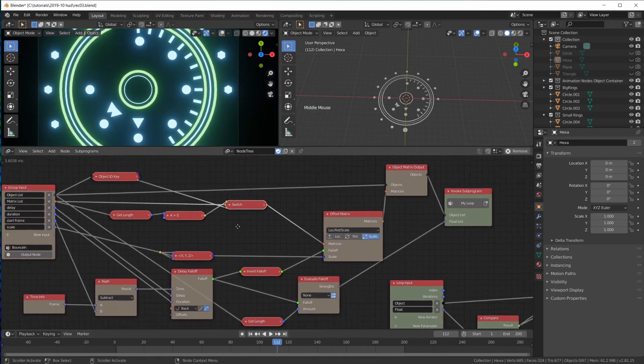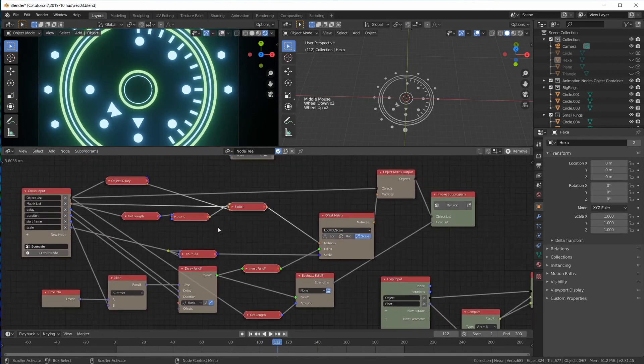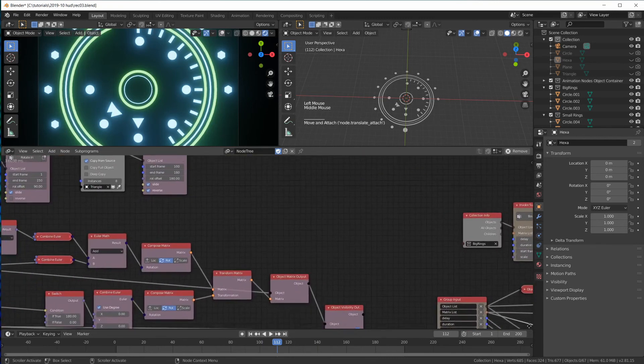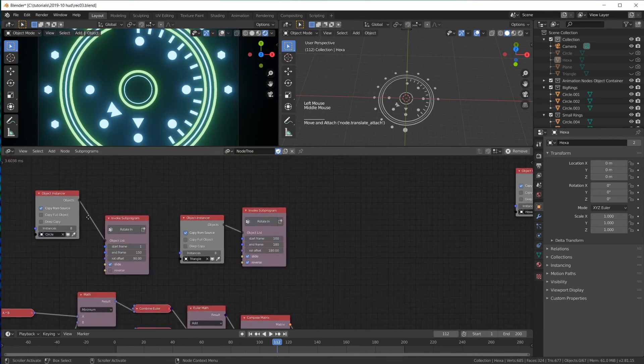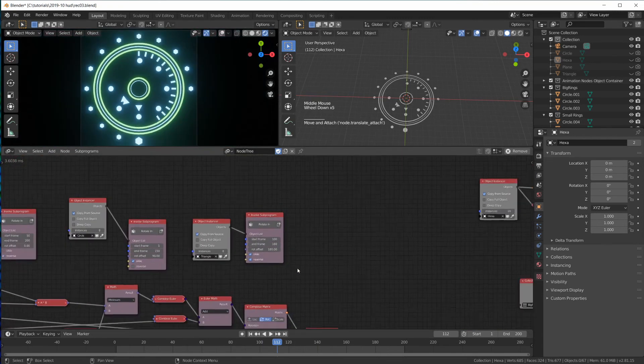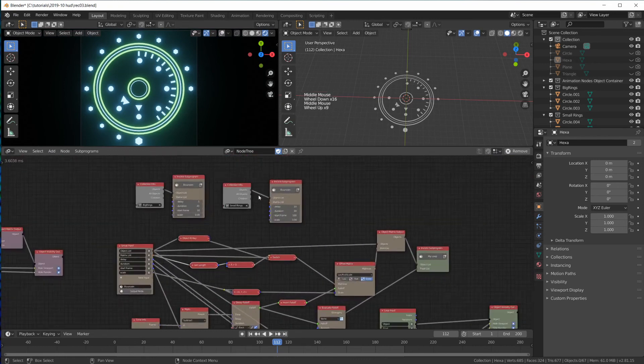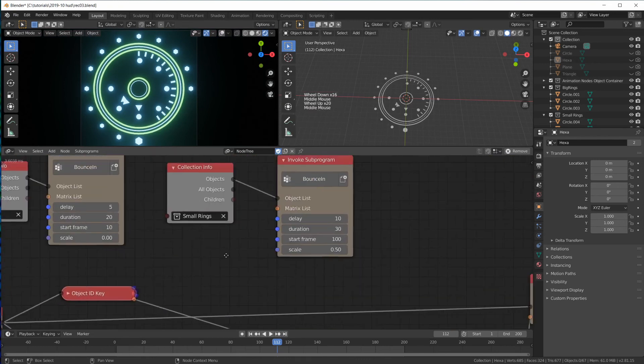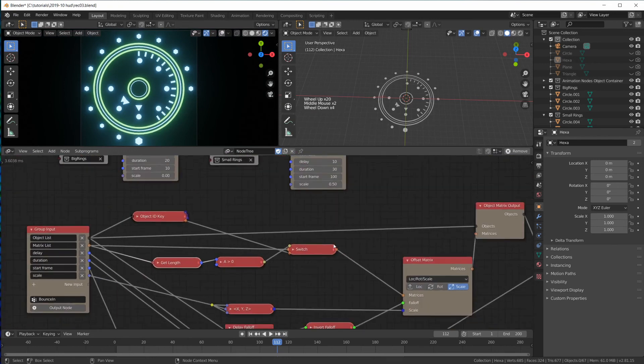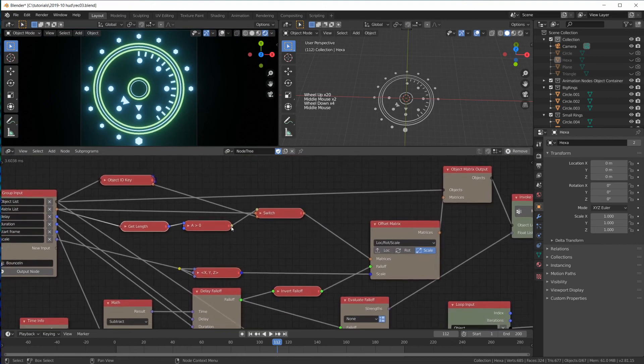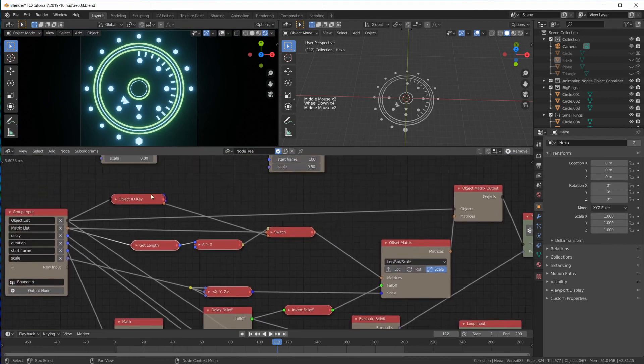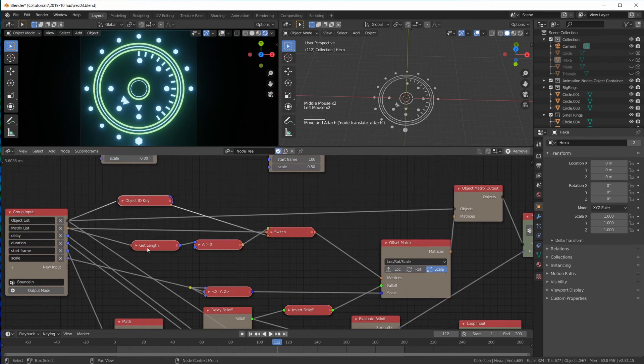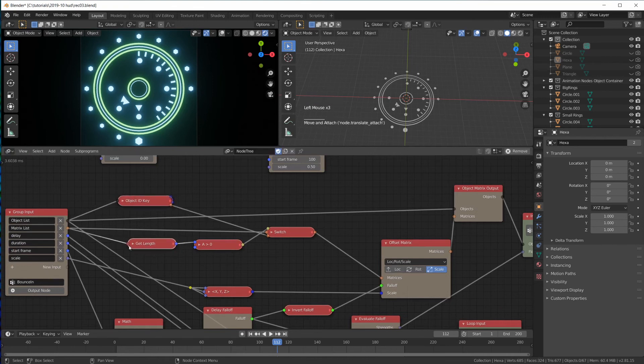So again, just a quick recap. I'm just checking if we plugged in matrices. Because for our rings, where is it, up here, for the rings, we're not plugging in matrices. We just want the ring animation to use the initial location rotation and scale.